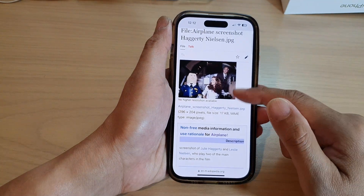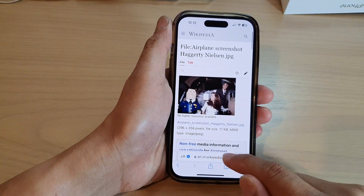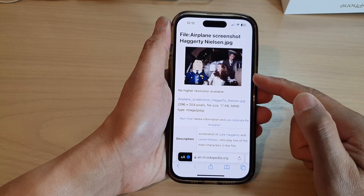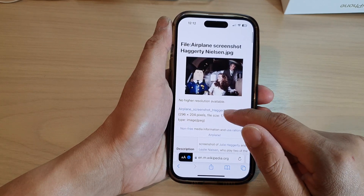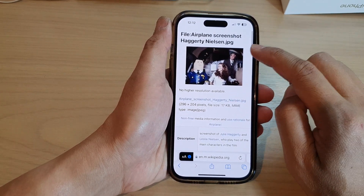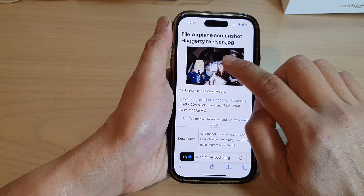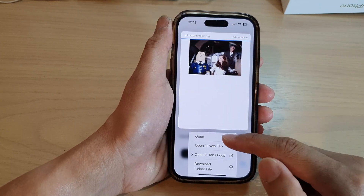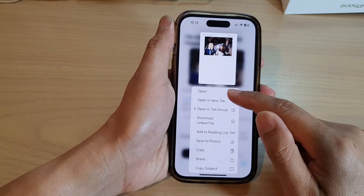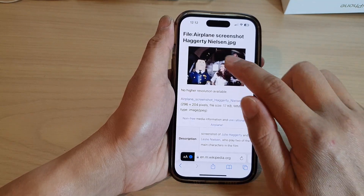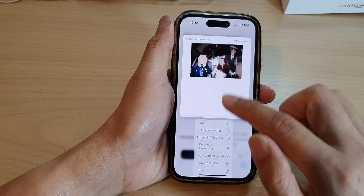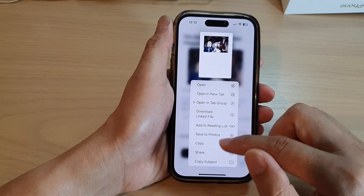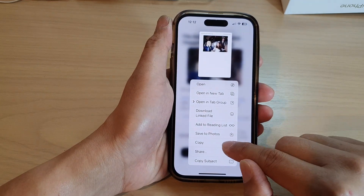Now in here, go to the web page that you want to copy the image from. Next, tap and hold on the image, then from the menu swipe down and tap on Copy.